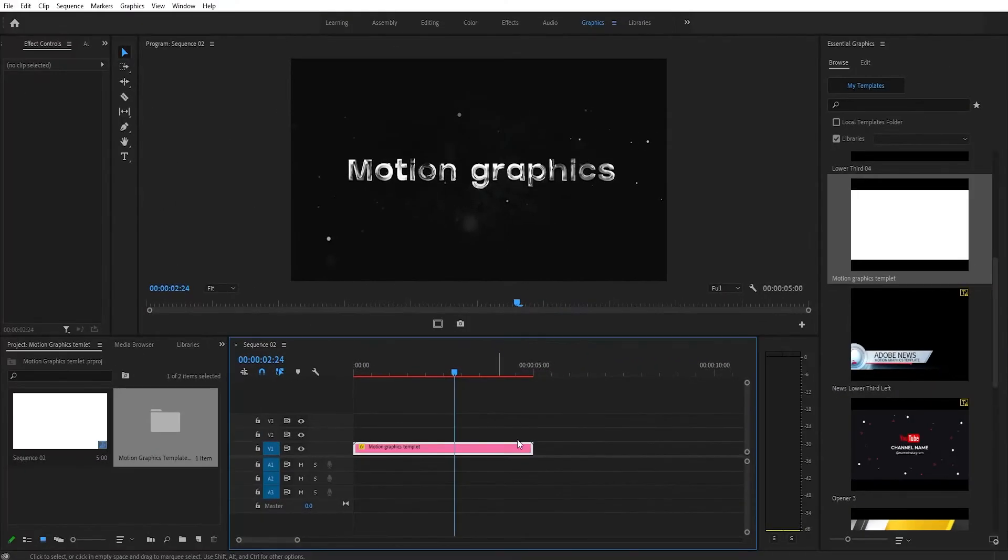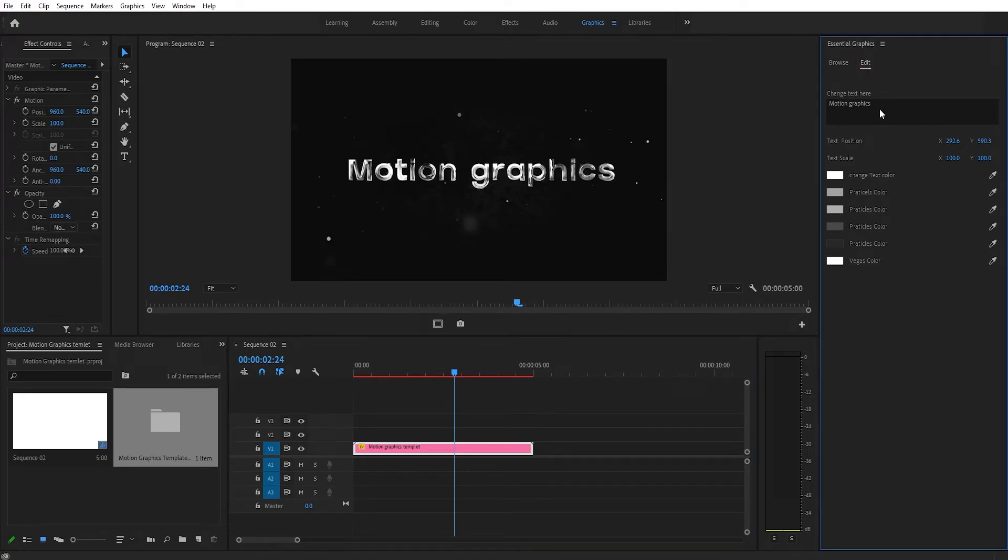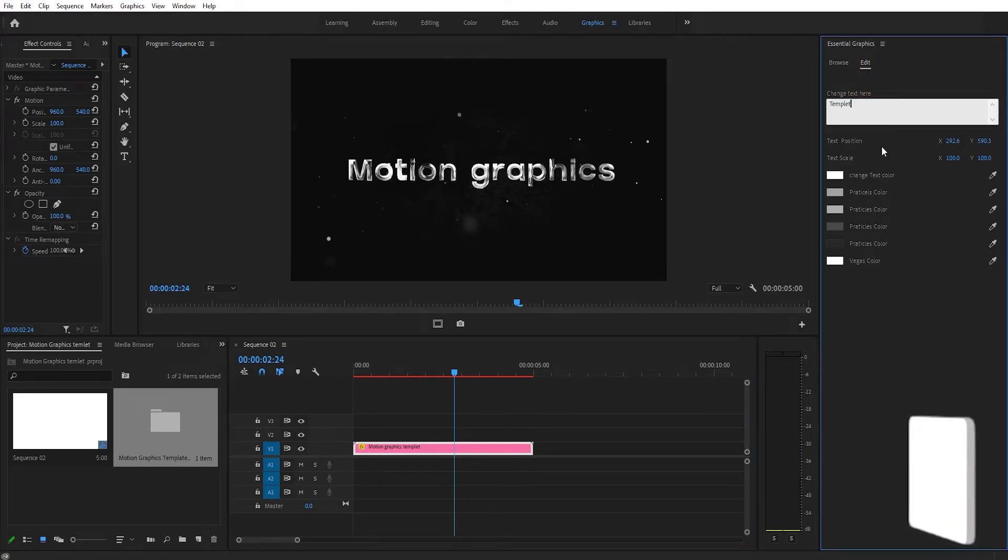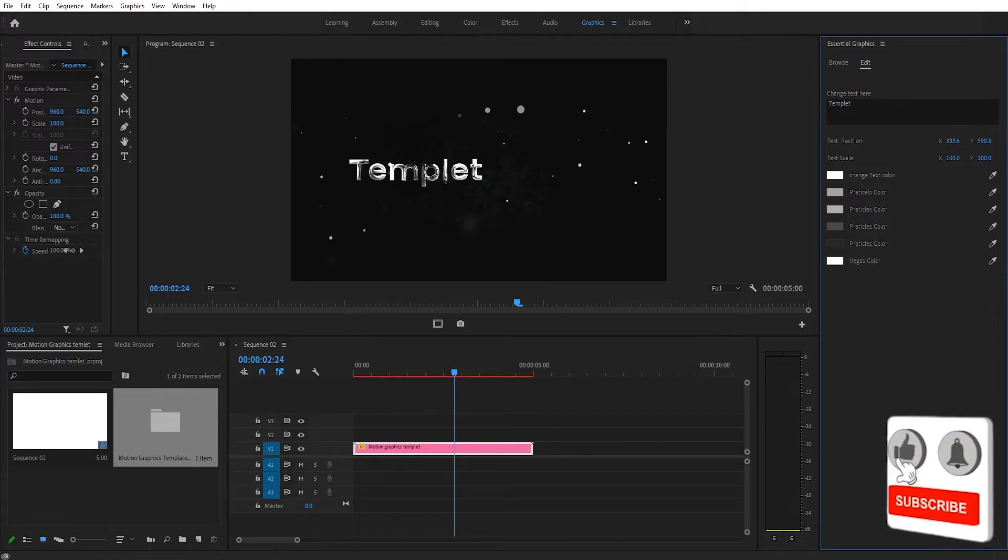And as you can see, now it contains all of the same editability and customization features that it had before.